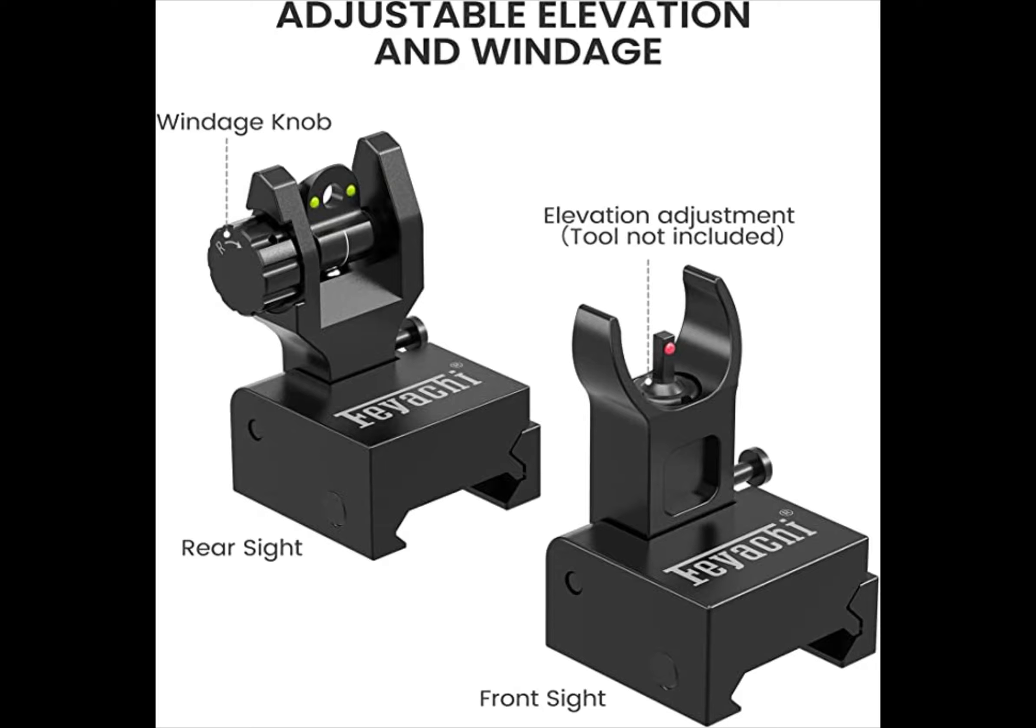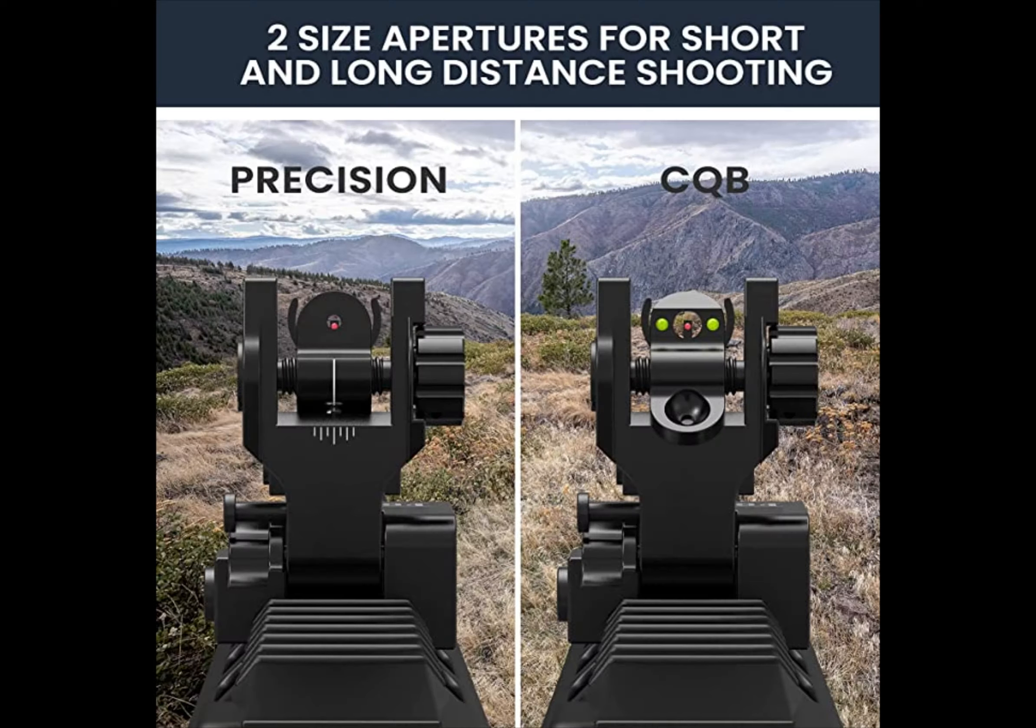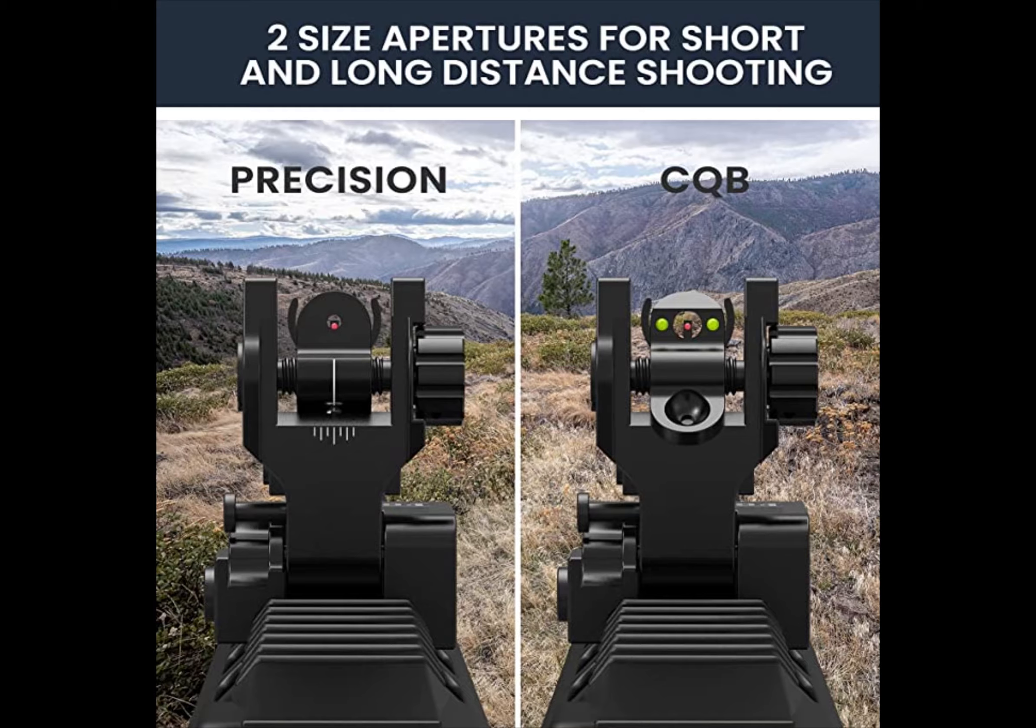The rear sight has a dual aperture for quick target acquisition with windage adjustment, perfect for short or long distance. They're machined from lightweight and extremely durable aluminum, mil-spec hard anodized material. The front sight A2 post elevation adjustment, and with this one the adjustment tool is not included.